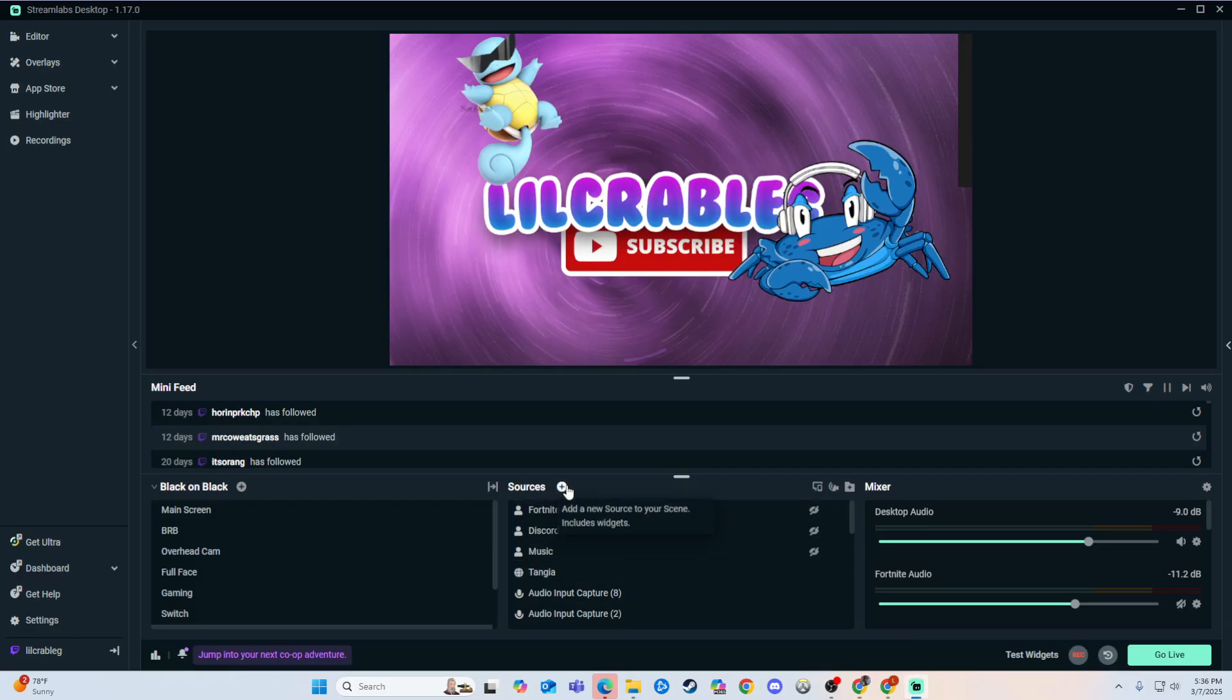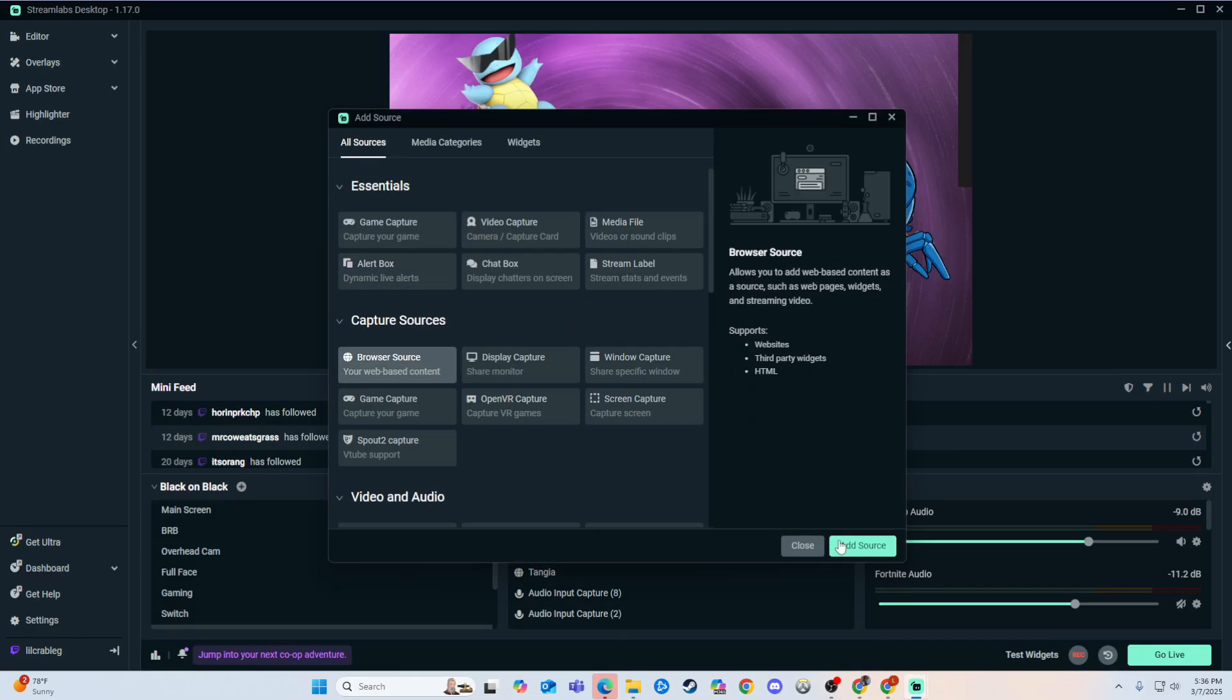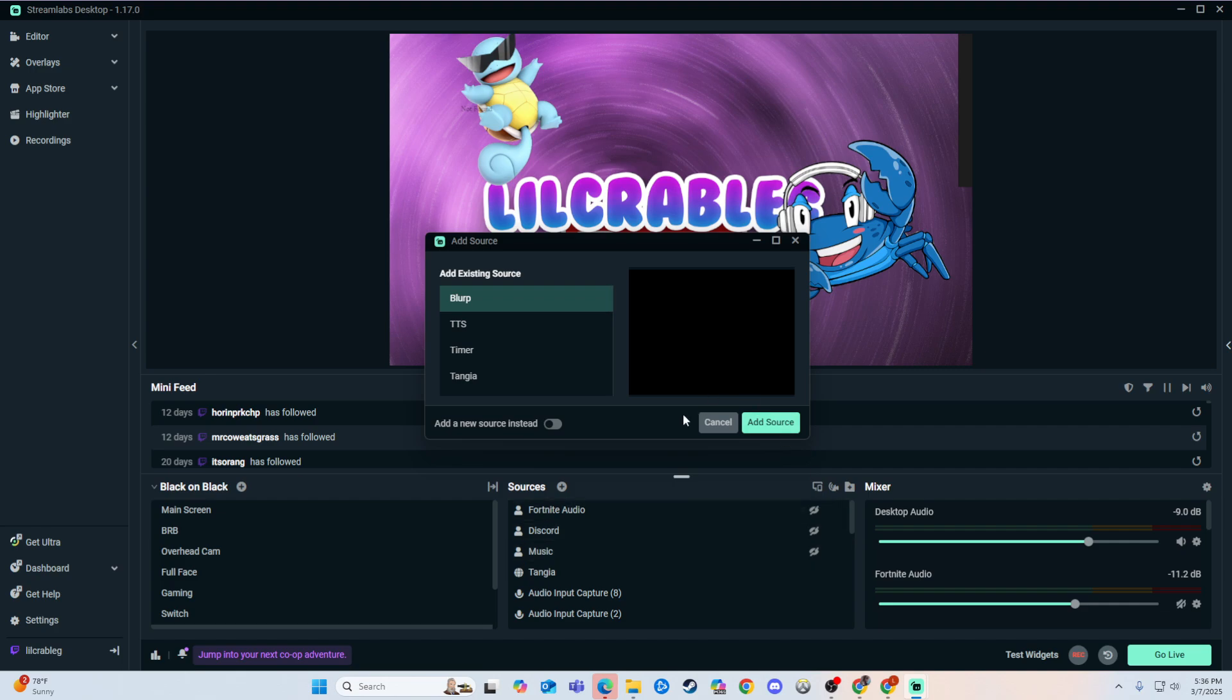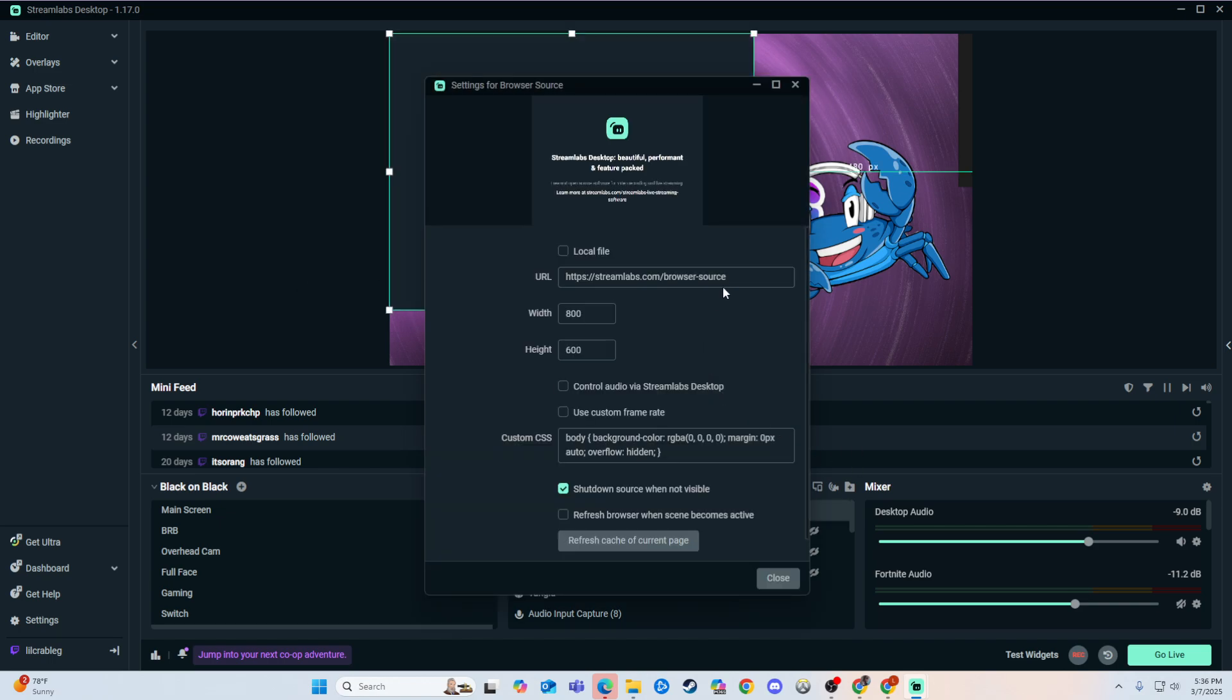We go down here to Streamlabs, click Plus, and find browser source. We'll make a new one, call it Twitch Alerts, then go to Add Source, and put in your browser source right there.